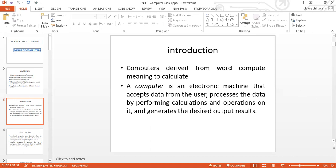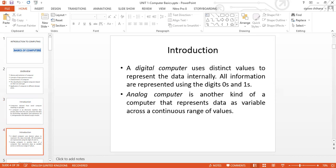Nonetheless, we continue. There are two forms of computers: digital computers and analog computers. When you look at digital computers, we're looking at how values are represented internally — all information is represented using digits, zeros and ones. In computer circles, we refer to these as binary numbers. You'll understand these in more detail when we come to the topic on data representation. This is what a computer actually understands. We also have analog computers, which represent data as variables across a continuous range of values.